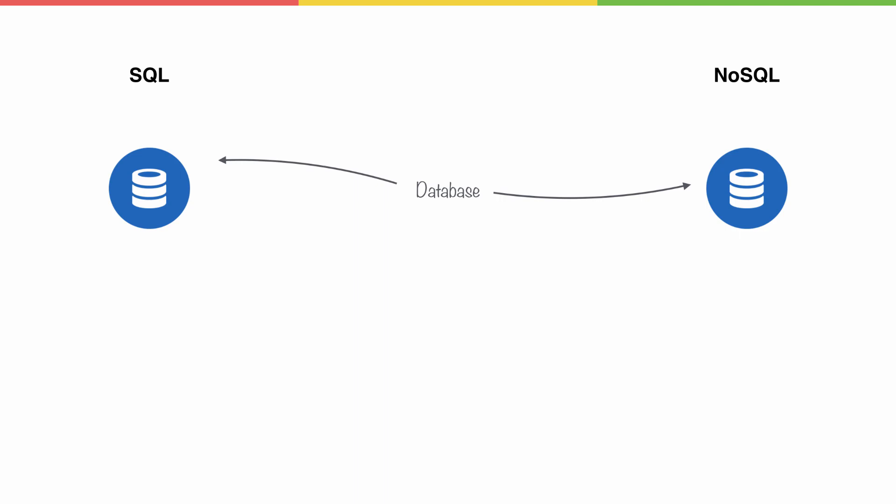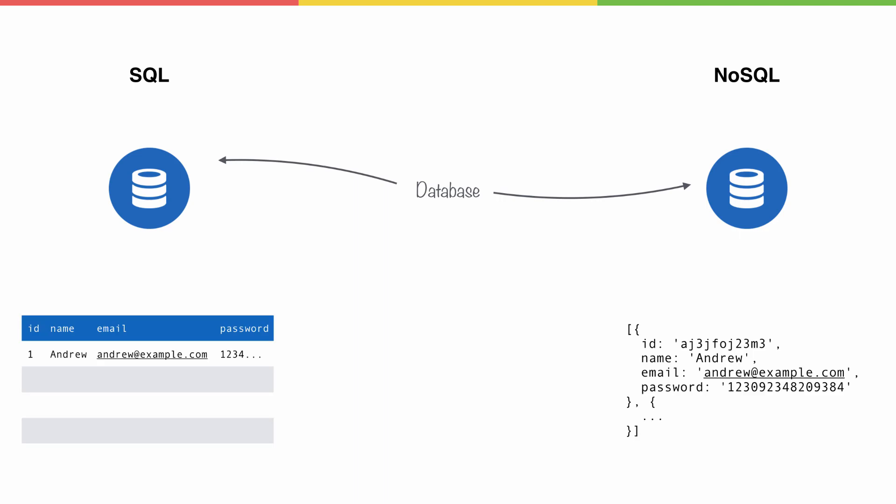Now, that data stored inside of your database, this is a little different. Inside of SQL, we have a table-like structure. Inside of NoSQL, we have more of an array-like structure. Now, the table is called a table, and the array-like structure is called a collection.